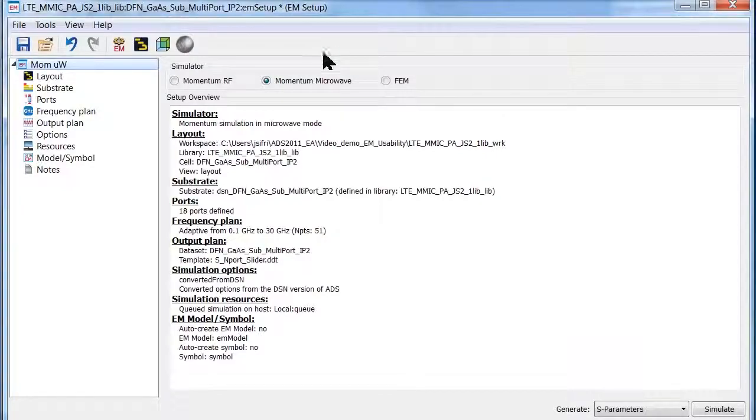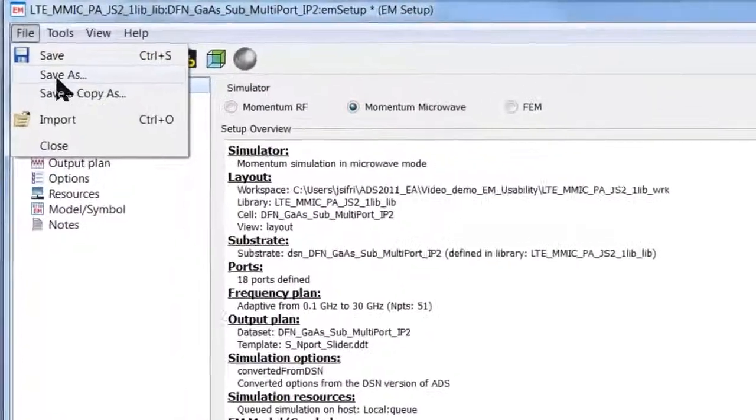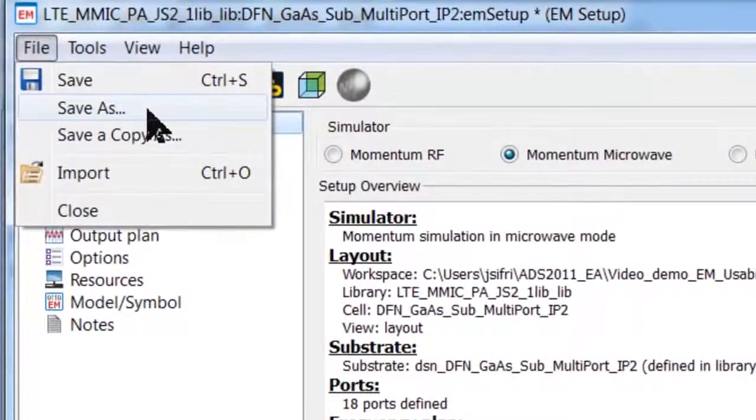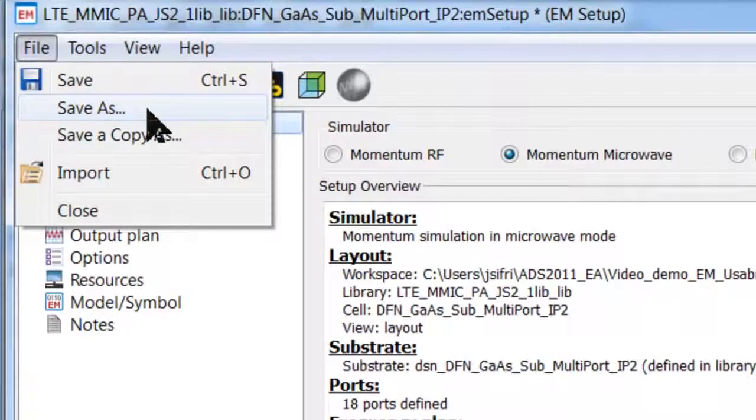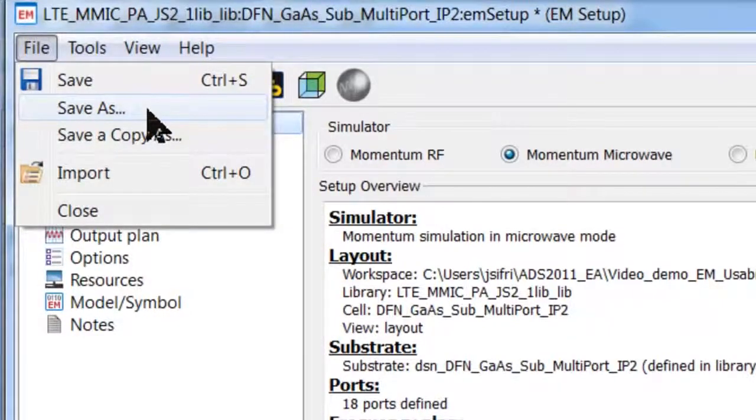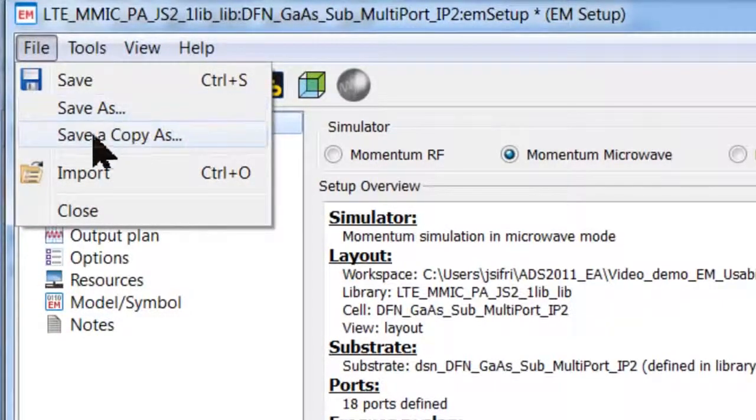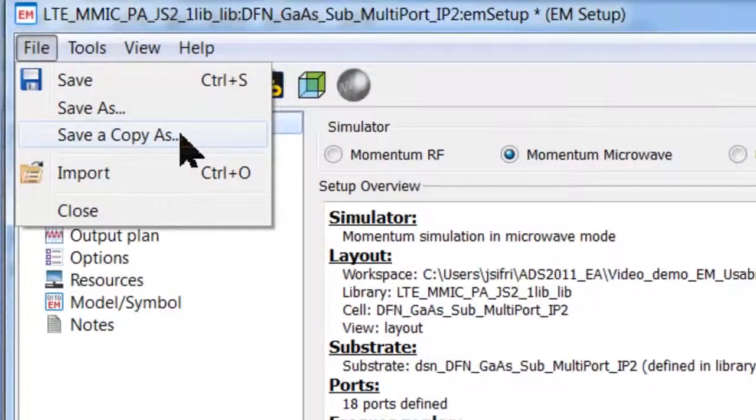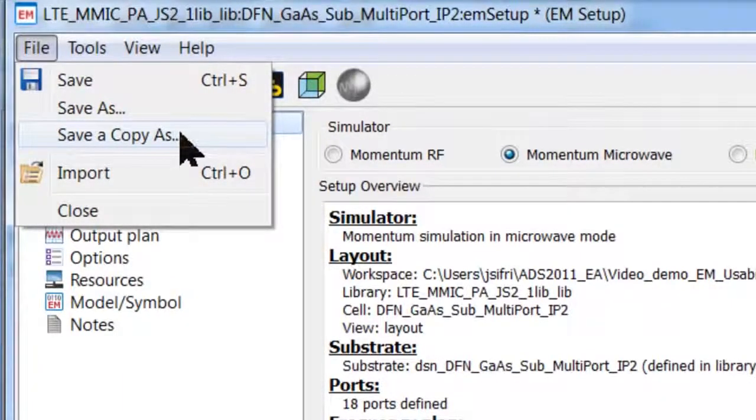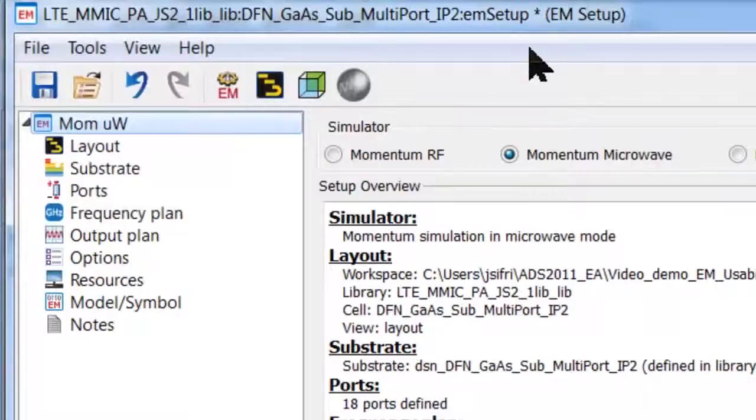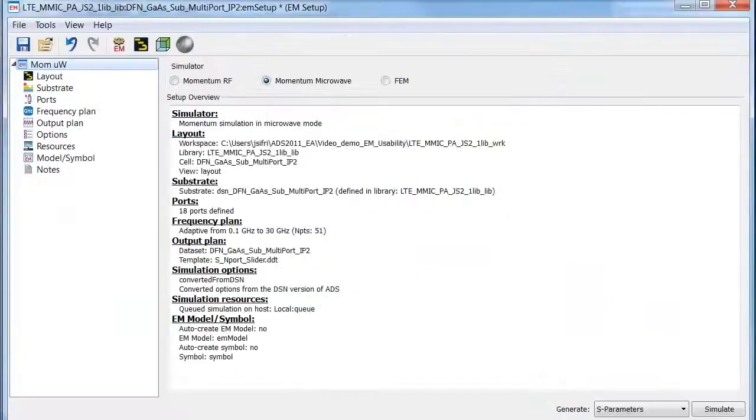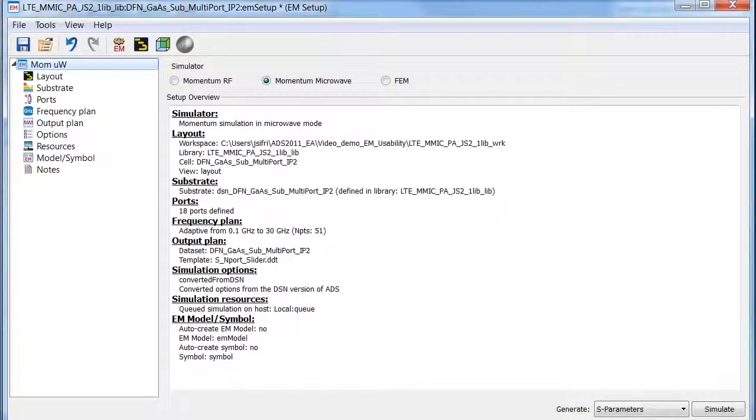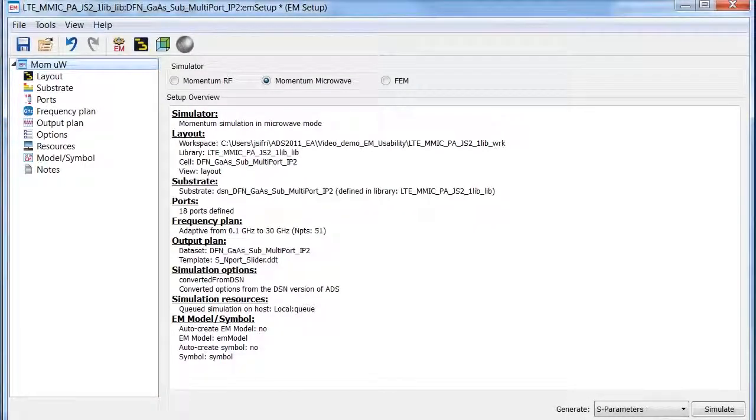Your custom created EM setups can be saved under different names and can be called back at any time for fast EM simulation and analysis. Your saved EM setup states can also be shared with other designers and applied on other designs. This eliminates errors due to inconsistent entries and saves time.